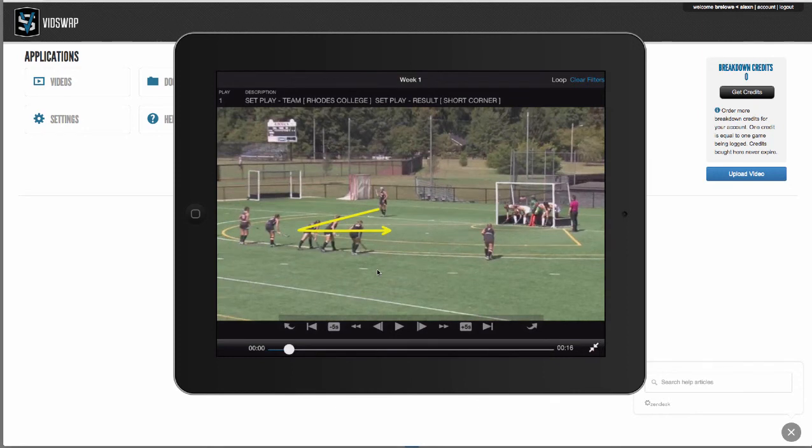So in conclusion, that's a quick look at vidswap.com. We break down your games for you. If you'd like a more in-depth demonstration, please contact us.